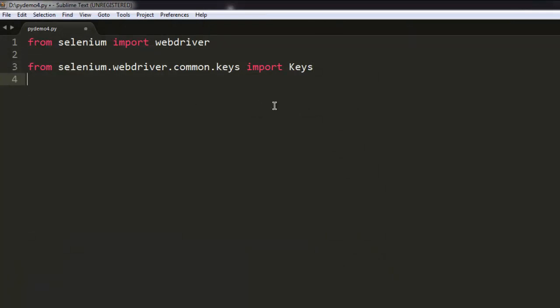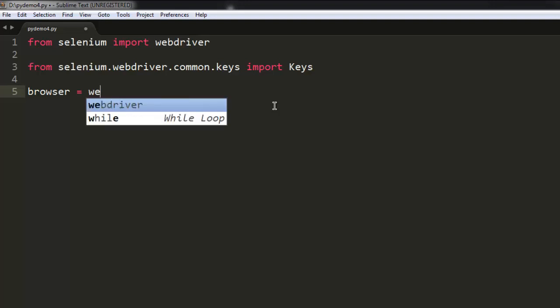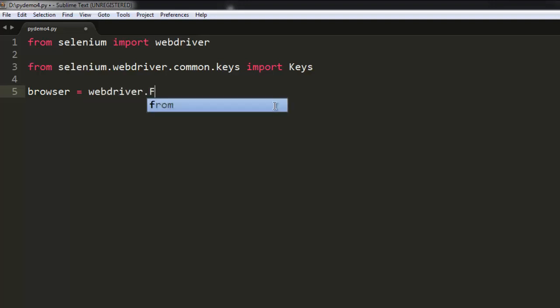OK, so there is our syntax highlighting. Now we can proceed with our Firefox instance.